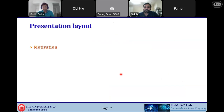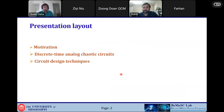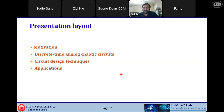Let me start my talk. The layout of this presentation is: start with the motivation of this work, then I'll introduce discrete-time analog chaotic circuits, then some circuit design techniques we have explored in the last few years, some applications of chaos especially in the security domain, and then I will conclude with the scope of this research and future directions.